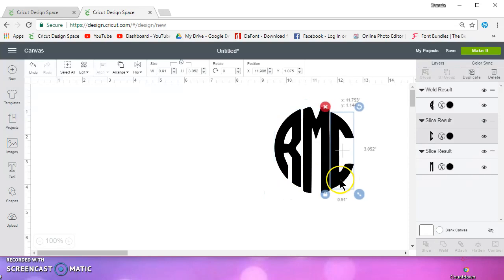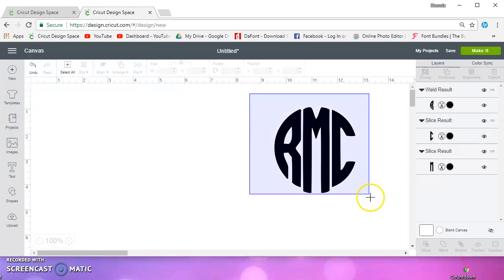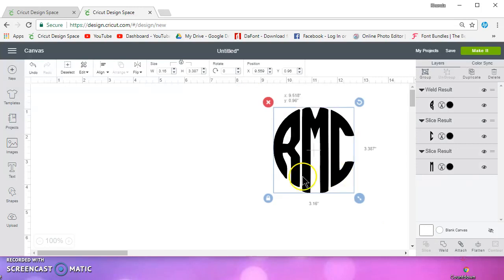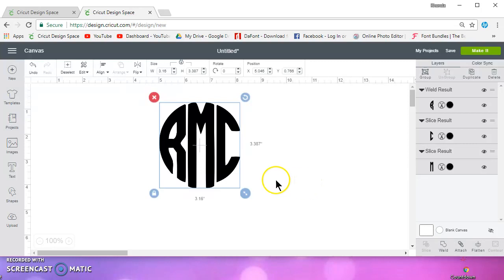If it doesn't, then you'll need to probably take it to Inkscape and do it there. So that's how you use the Monogramma's font. I hope this helps. Thanks for watching.